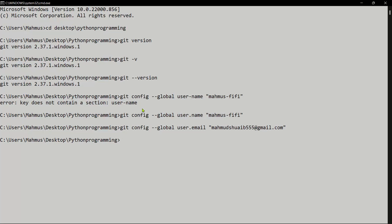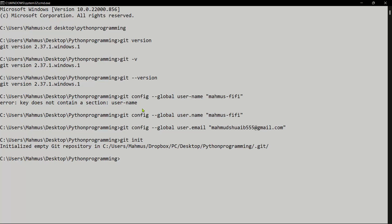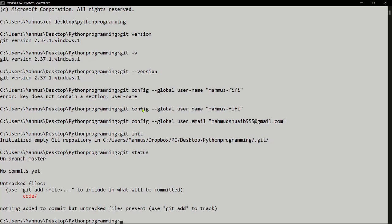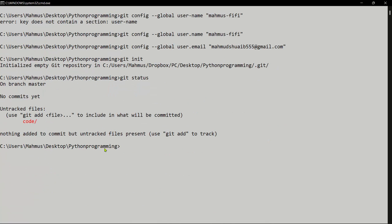Once configured, the first thing we do to set up Git for our project is use the 'init' keyword to initialize the file: 'git init'. This initializes an empty Git repository — basically preparing this directory to start using Git commands. Then let's check the status using 'git status'. It tells me we have a few untracked files and haven't committed yet, and suggests using 'git add' to track them.